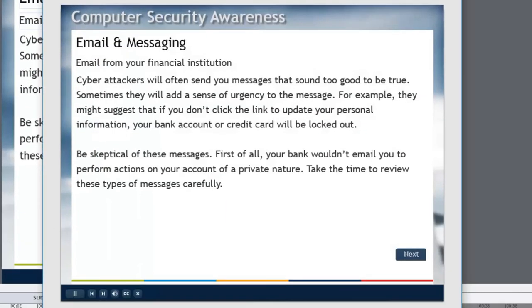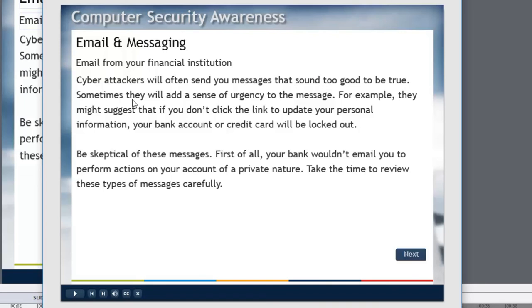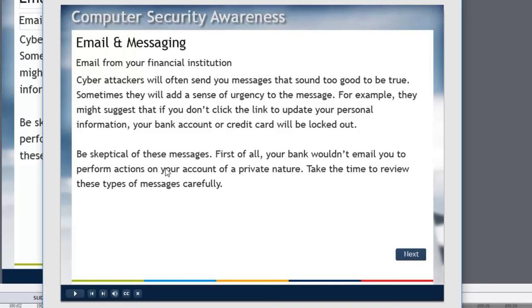So the user can now read the content here. Email from your financial institution. Cyber attackers will often send you messages that sound too good to be true. Sometimes they'll add a sense of urgency to the message. For example they might suggest that if you don't click the link to update your personal information your bank account or credit card will be locked out. Be skeptical of these messages. First of all your bank wouldn't email you to perform actions on your account of a private nature. Take the time to review these types of messages carefully. So we'll click next to continue.